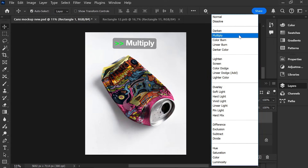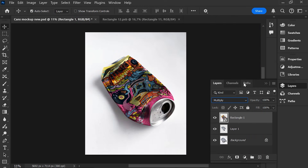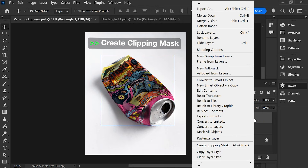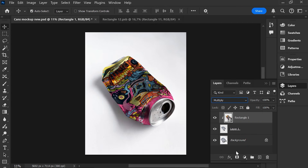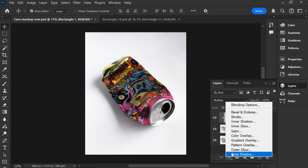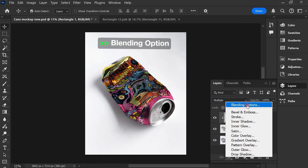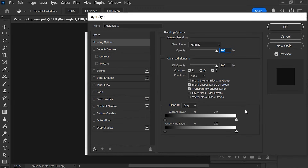Choose Multiply, then choose Create Clipping Mask. Choose Blending Options and hold the Alt key.